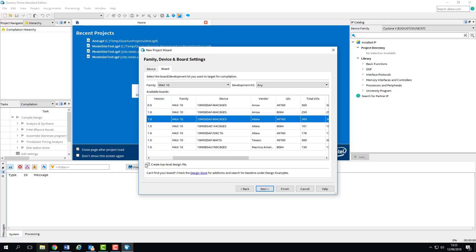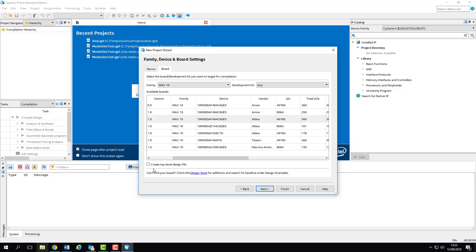Make sure that you uncheck Create Top Level Design File. This option generates a module based on the board you're using, but we're not actually implementing anything yet, so we could do without it.